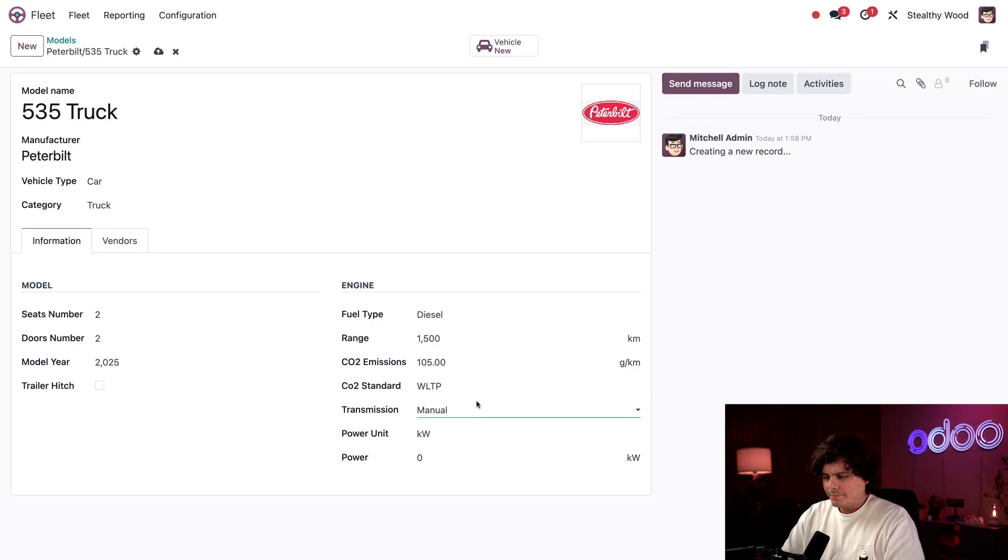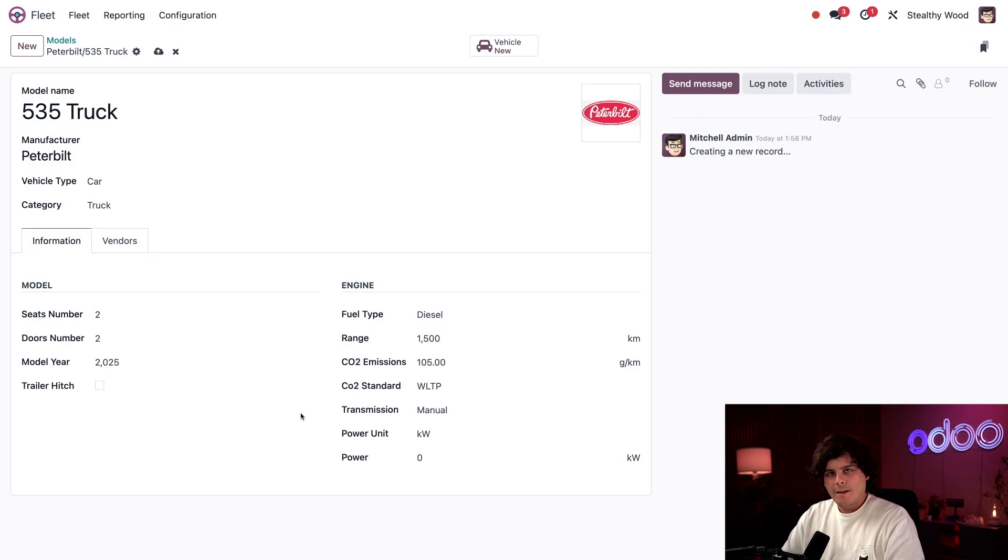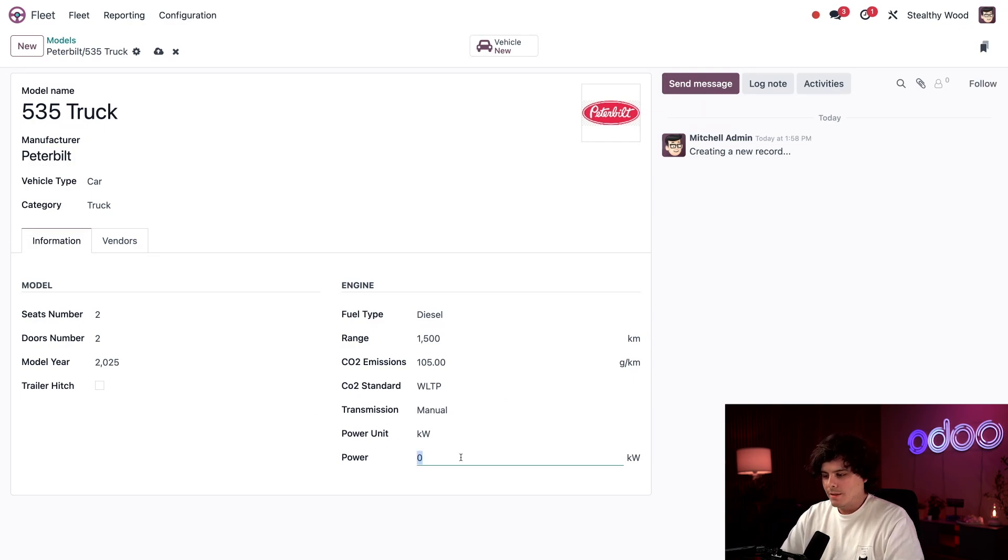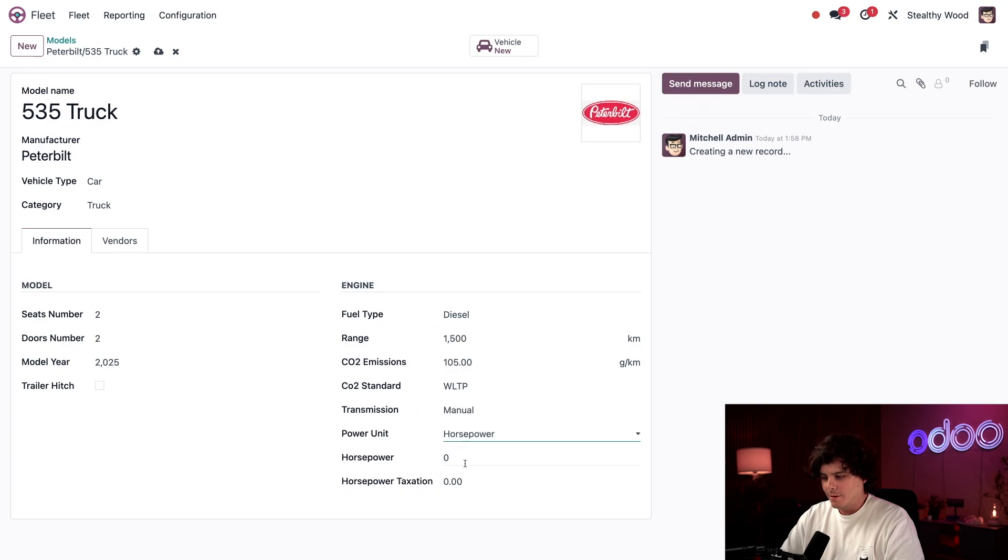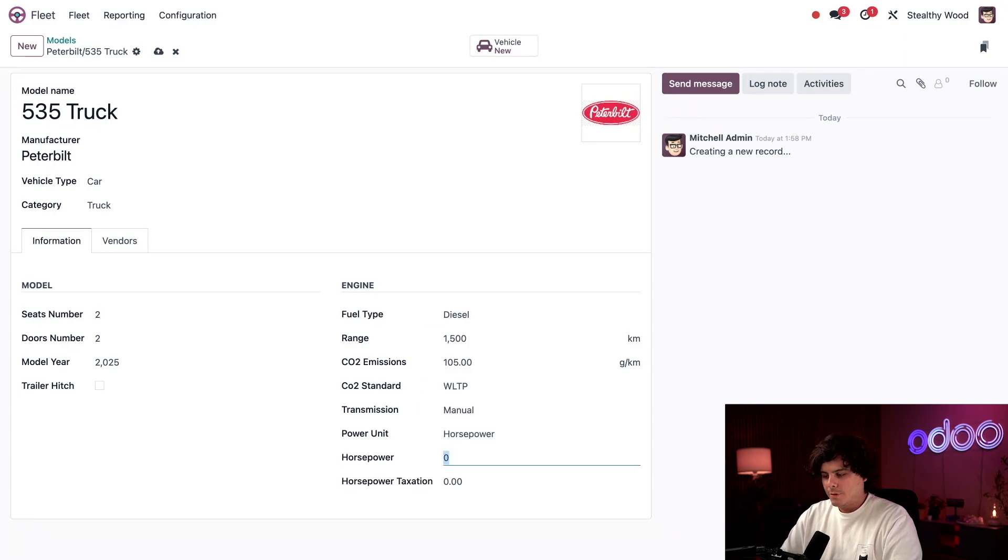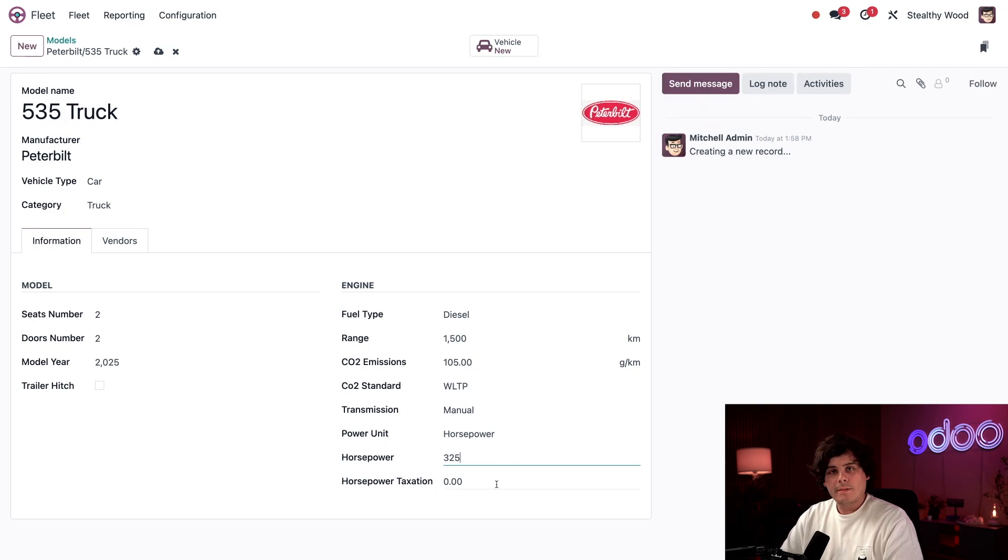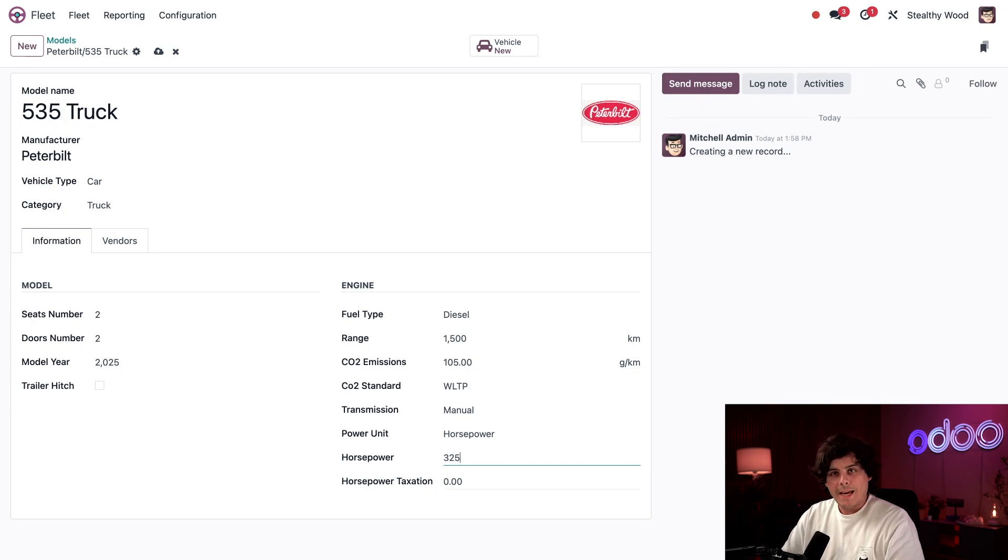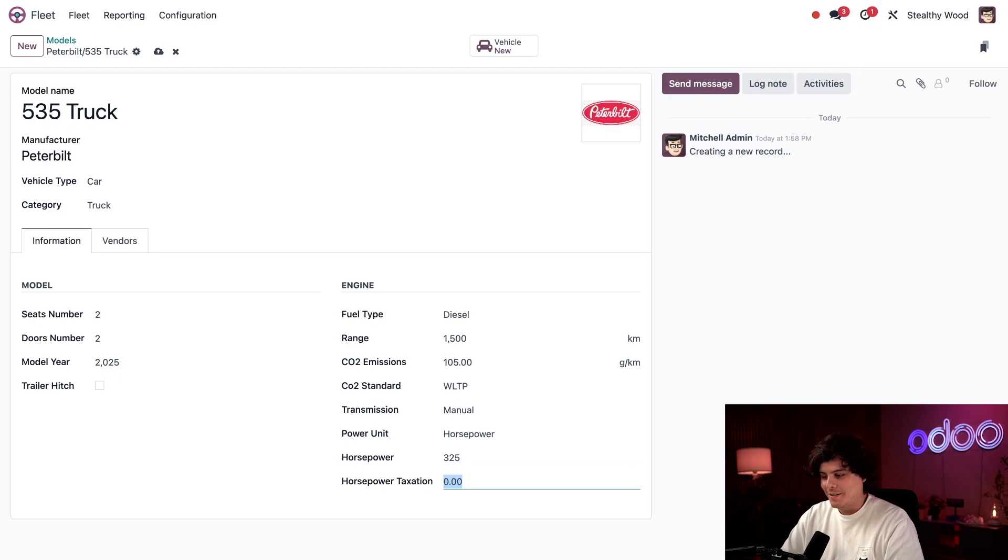So the transmission manual, the other option is automatic, but we happen to be manual people. And the power unit is, well, this happens to be horsepower. So we're going to change that one from kilowatt over to horsepower. So the highest horsepower for it is 325. That's a lot of ponies. And then we have a horsepower taxation. I'm going to leave that blank and ask the accounting department if there are any taxes I need to enter here. I don't want to mess it up.